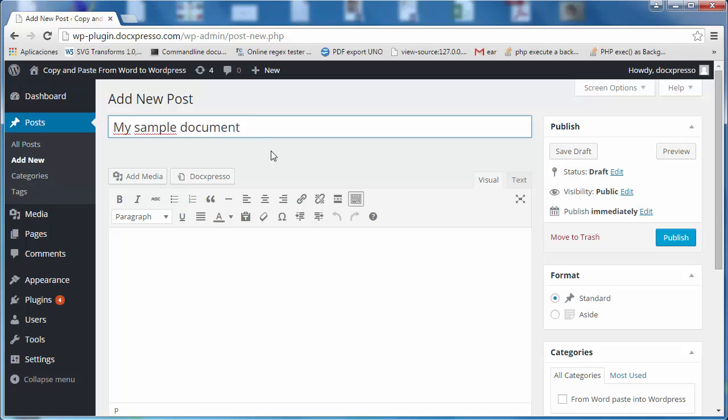And now, if you have installed the DocExpresso plugin, you will see there is an extra button here.